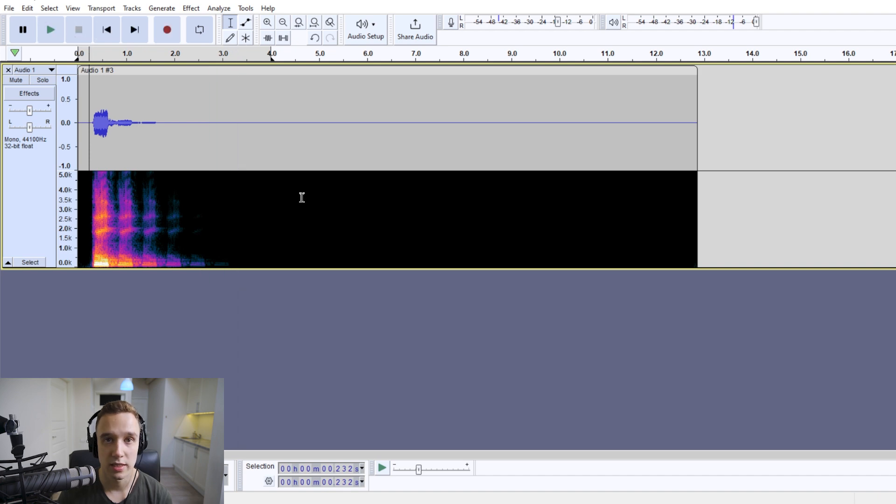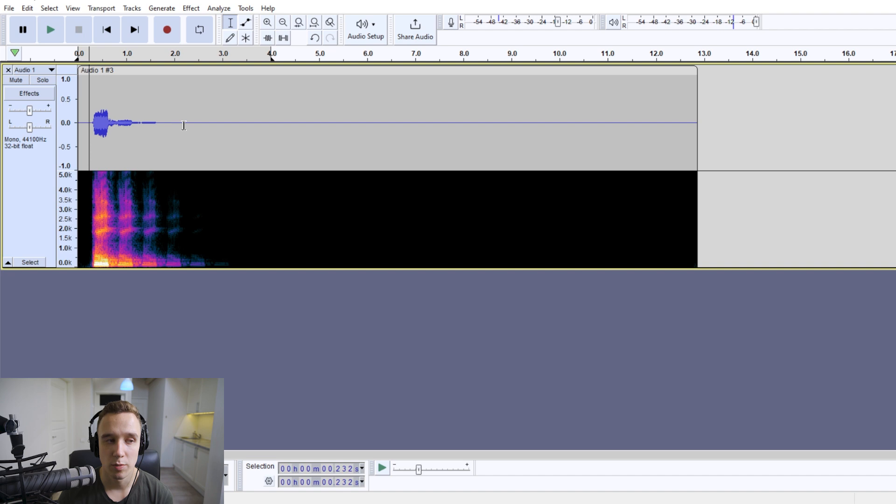And that's about it. That's how you add simple echo in Audacity.